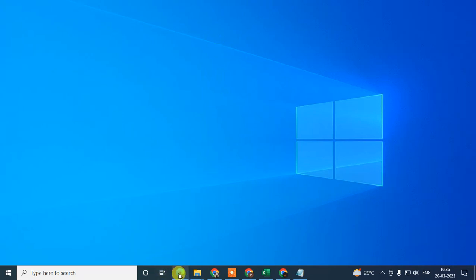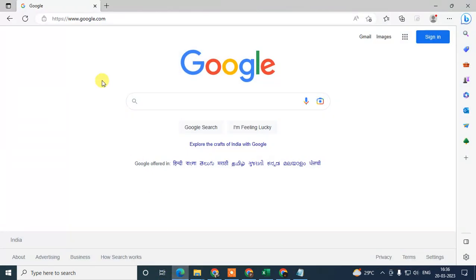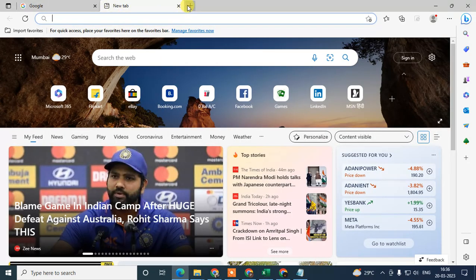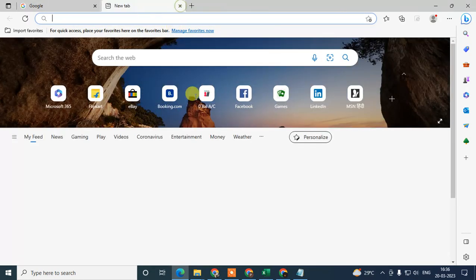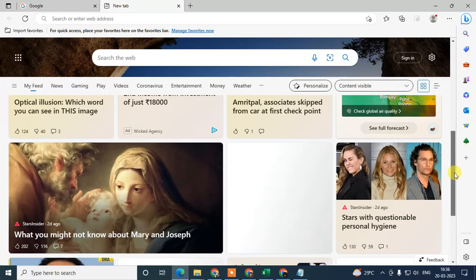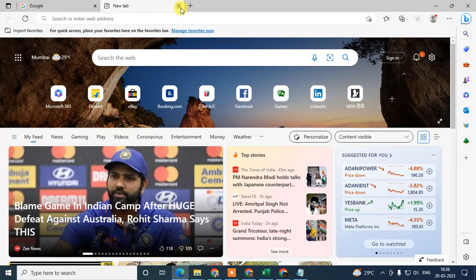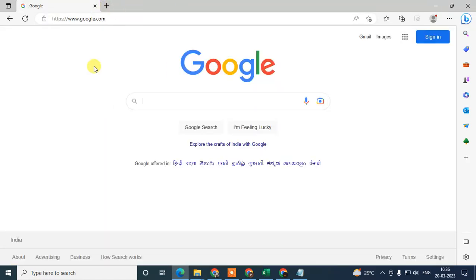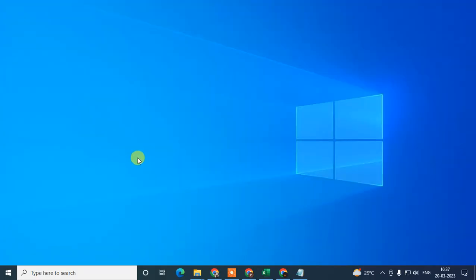You can also use another browser like Microsoft Edge, search something, and compare the experience. If you get the same slow experience then you may have an internet problem. If you get a faster experience in another browser like Microsoft Edge, then your problem is specifically with the Chrome browser.